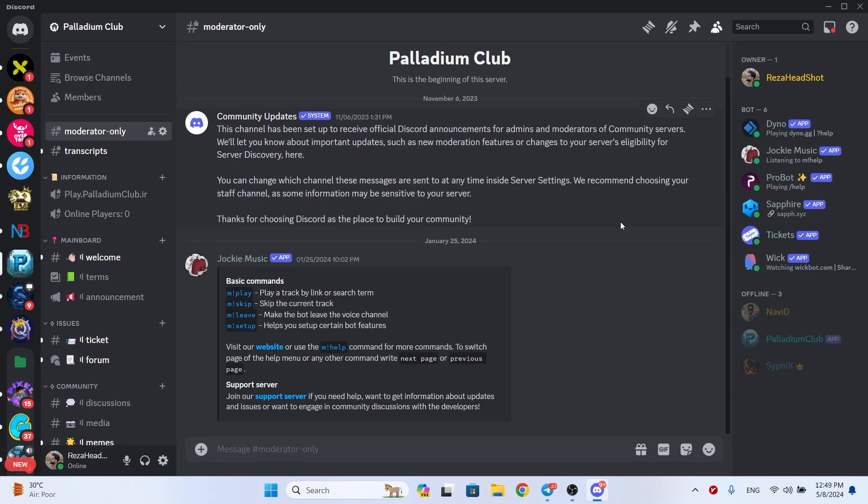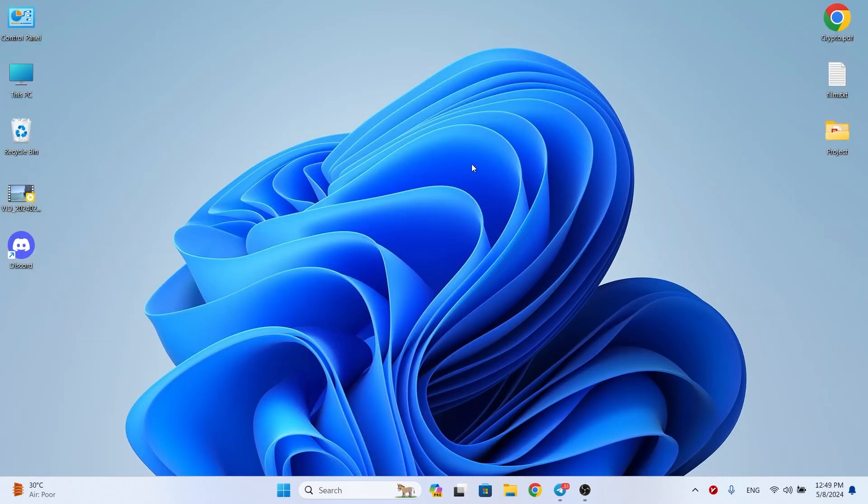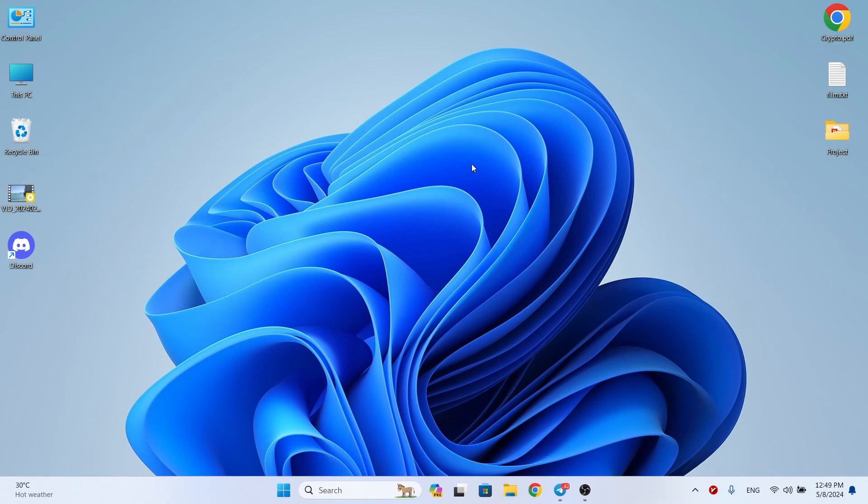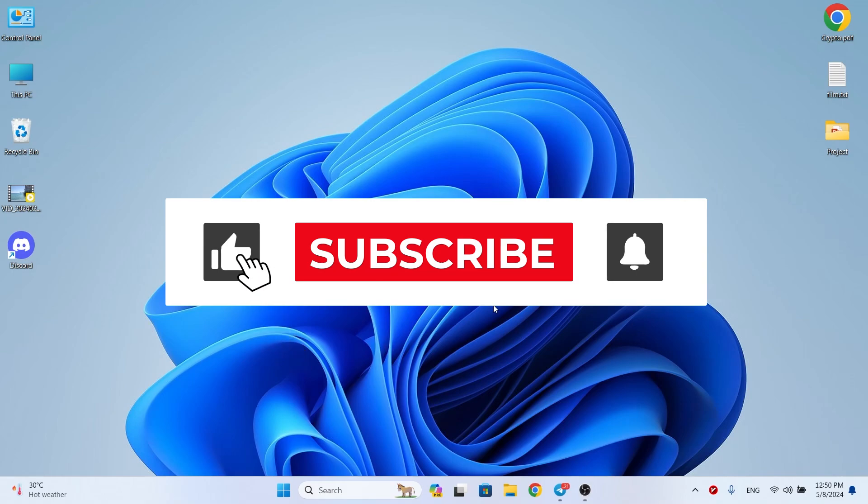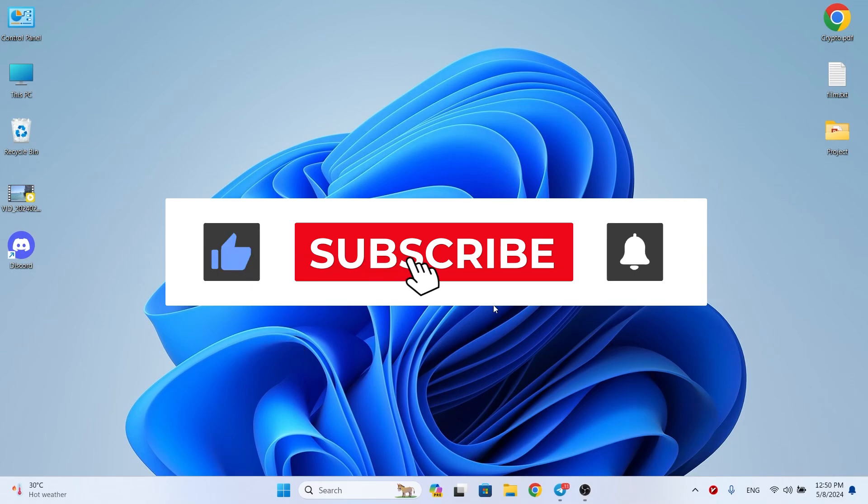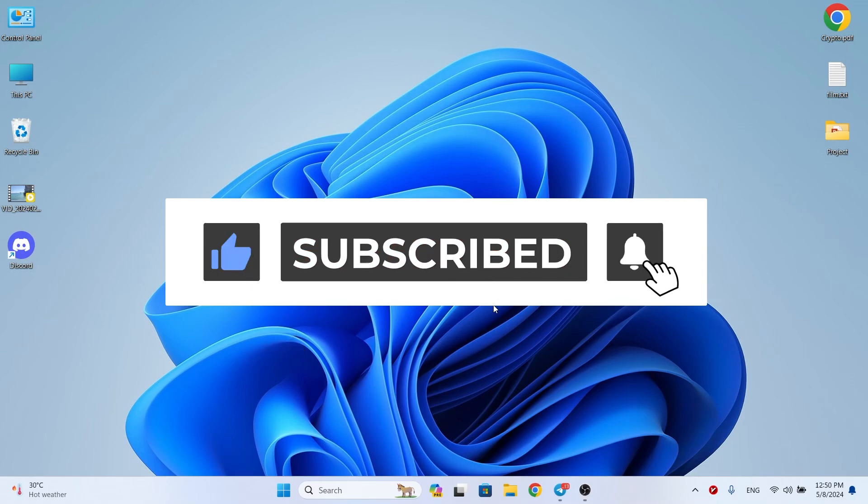This video has ended. I hope I have been able to introduce the old software. If you know the software that everyone needs and I haven't introduced it in this video, please write in comments so that other friends can use it. Thanks for watching. Don't forget to subscribe, like, and comment. Have a good time, Tech Riders.